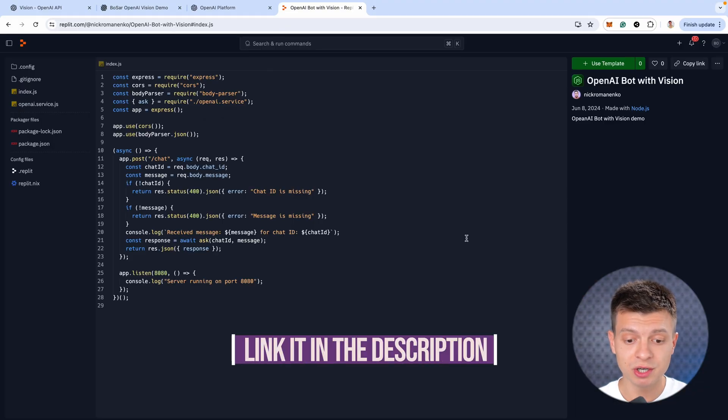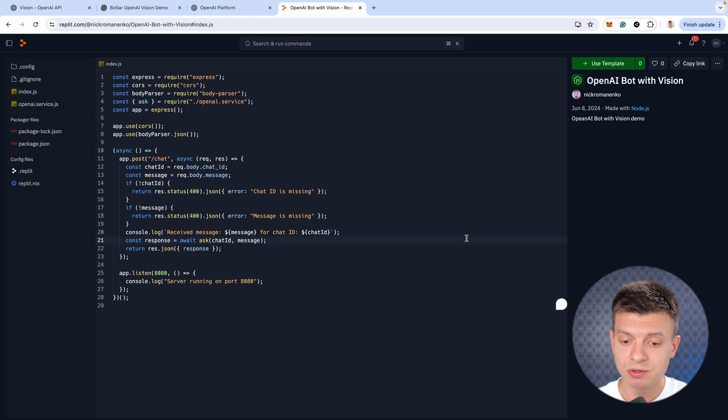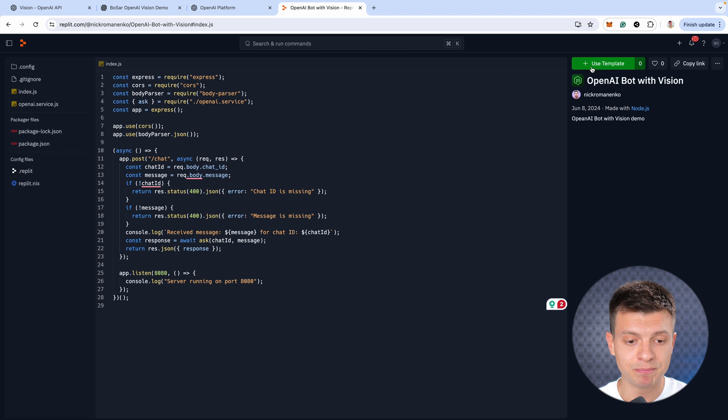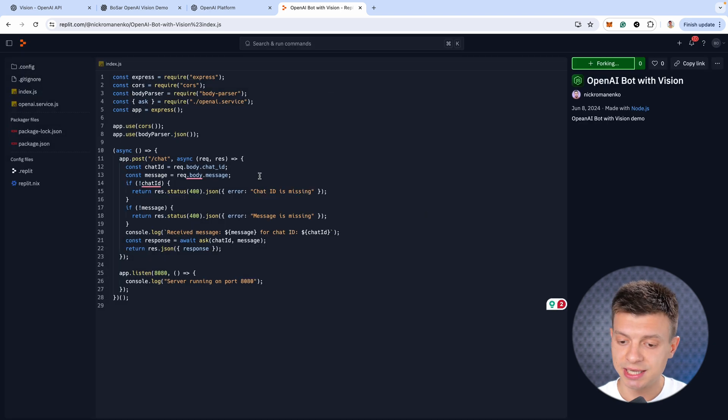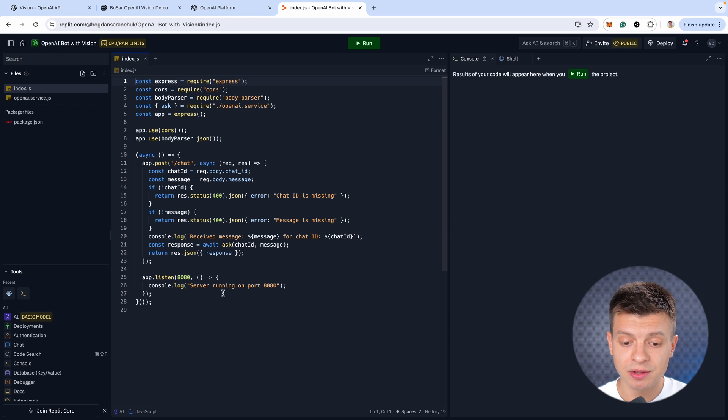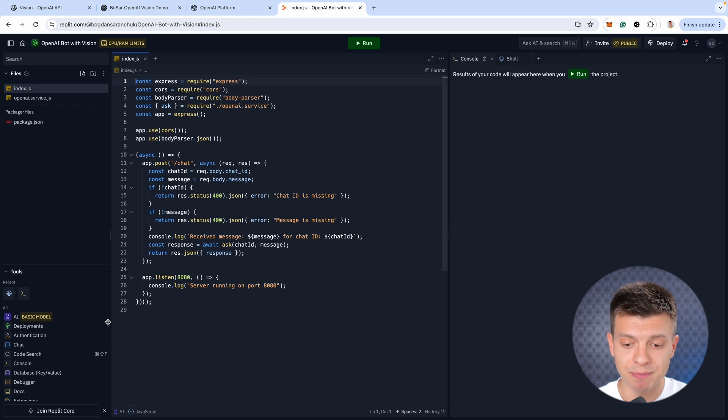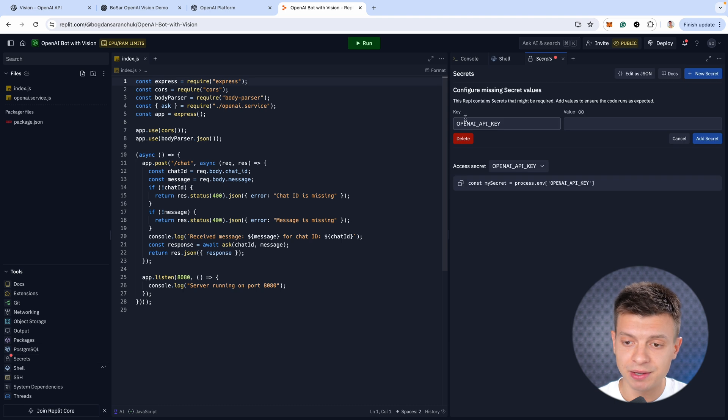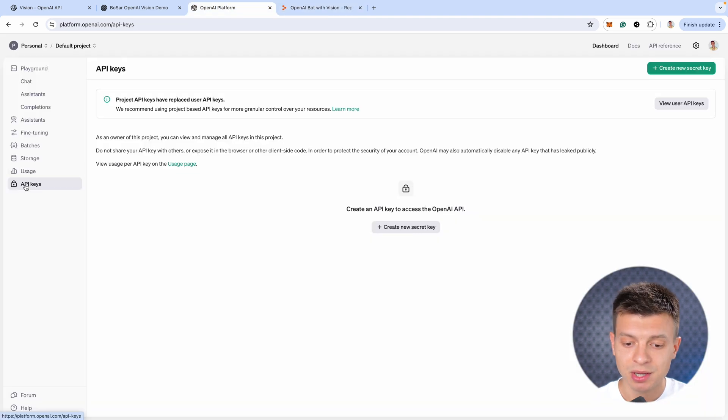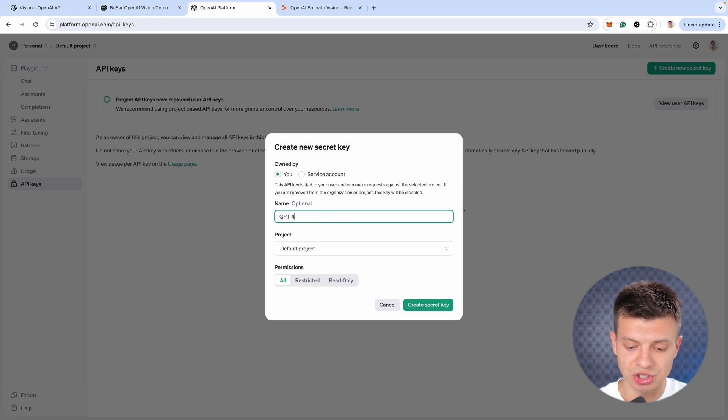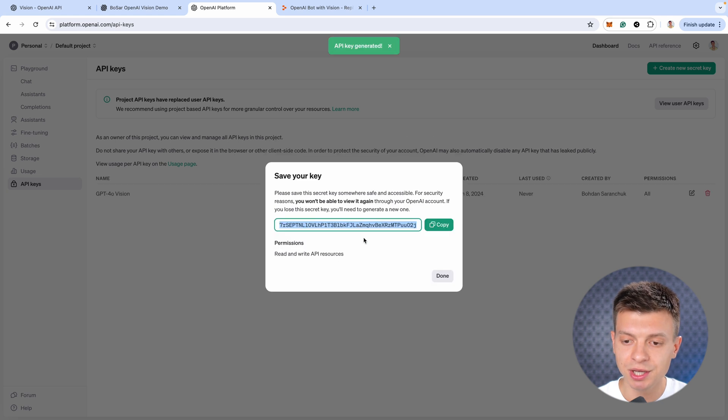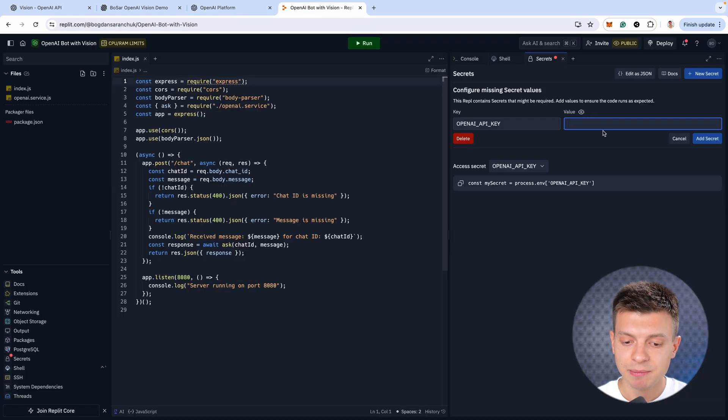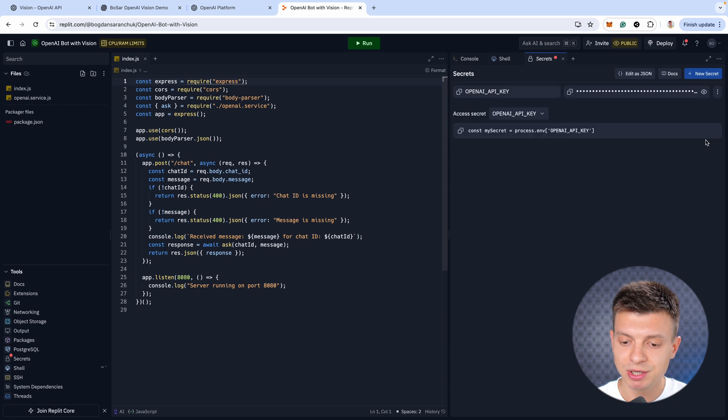So in the video description, I'm going to share the Replit template, which contains all the code you need to implement this functionality. Once you click on that link, you'll find this use template button. Just click it, give it a name and use template. Once the forking is done, the first thing to do is add your secret API key. Go to secret, then let's switch to the OpenAI developer platform, create a new secret key, give it a name, say GPT4O vision, create secret key. Okay, copy it and paste it as a value back in Replit. Click add secret and that's done.